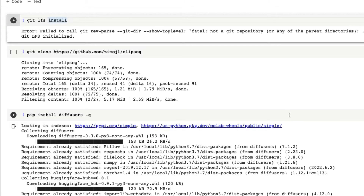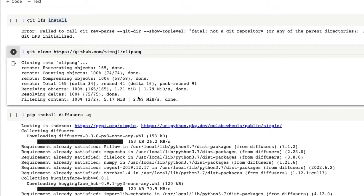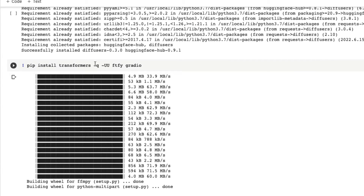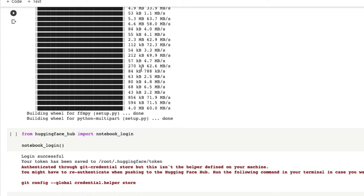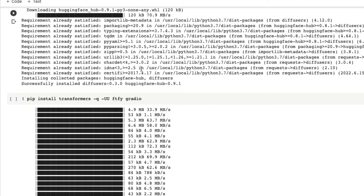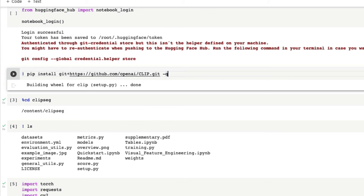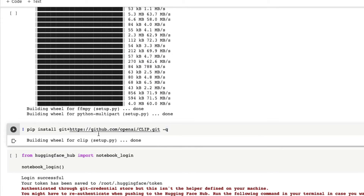Next we have to install ClipSeg - in this case we're going to download the entire repository of ClipSeg. Then we have to install the Hugging Face diffusers library, which is going to help us in creating Stable Diffusion models. Next, some helper libraries like transformers. I was planning to build a Gradio application but it was quite late, so I'll probably do that in the next video. You also have to do the CLIP installation.